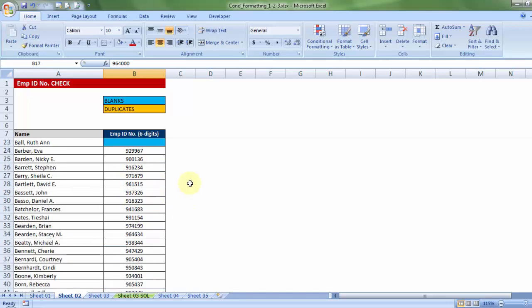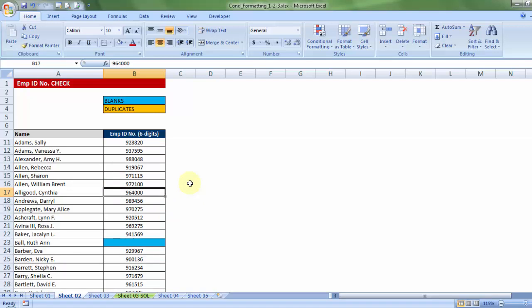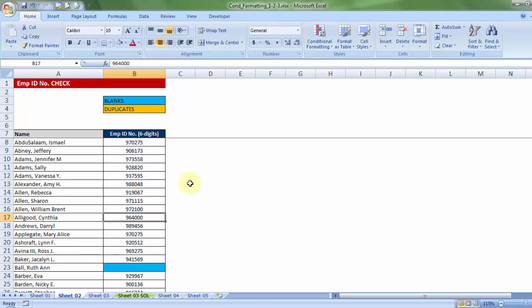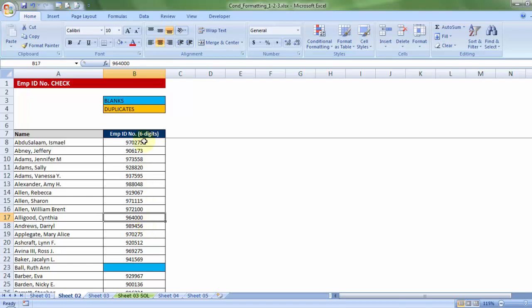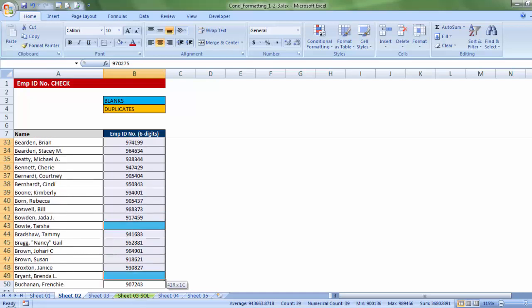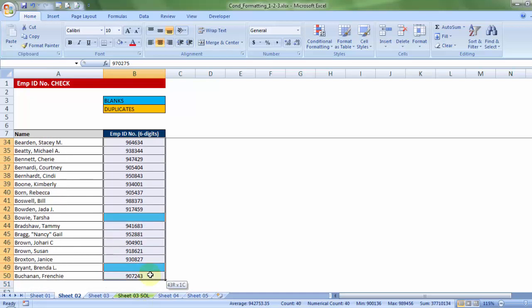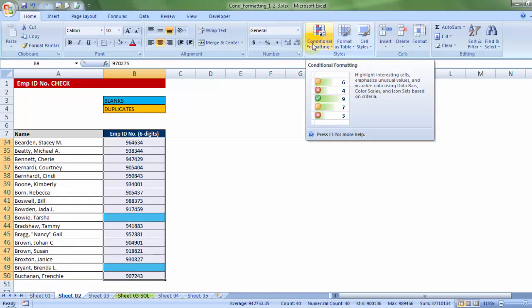Now, based on this data, for people, for employees, whose employee ID has already been provided, I would want to detect if, by any chance, any duplicate ID exists. So, let me choose the same data. Let me reach out to conditional formatting.